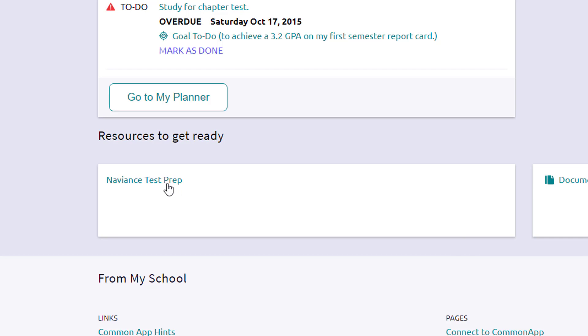One thing that is of particular importance is the Naviance test prep section. Here at North Tahoe High School, we offer the ACT version of Naviance test prep, which is free for student use, great online test prep program. And if you clicked on it, it would take you to that student's page for the test prep.